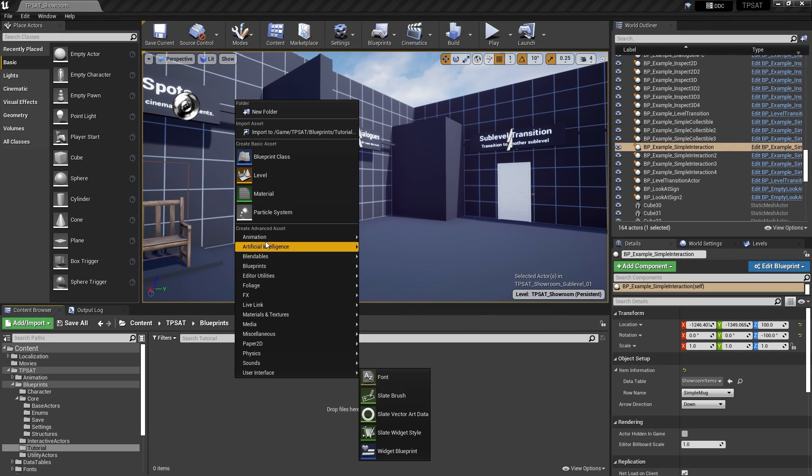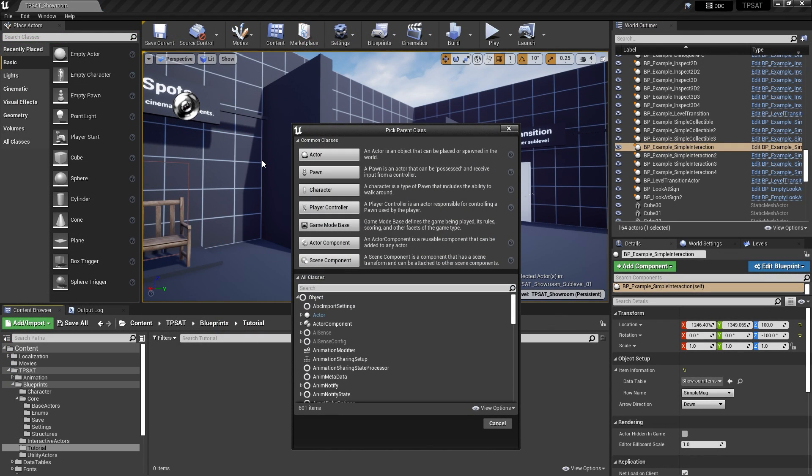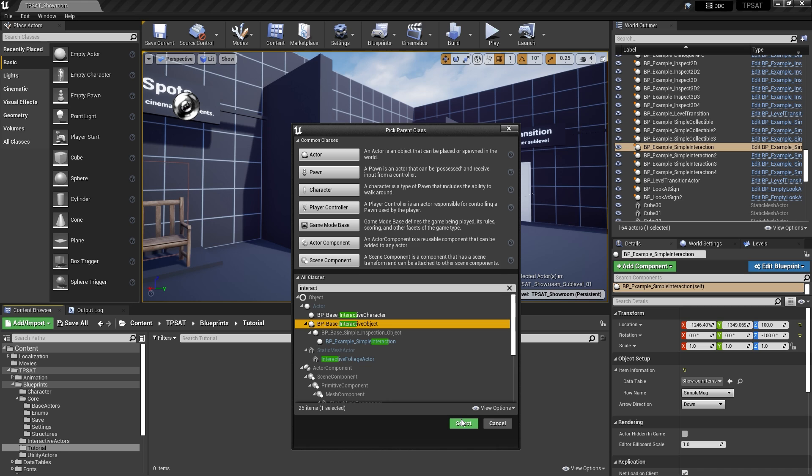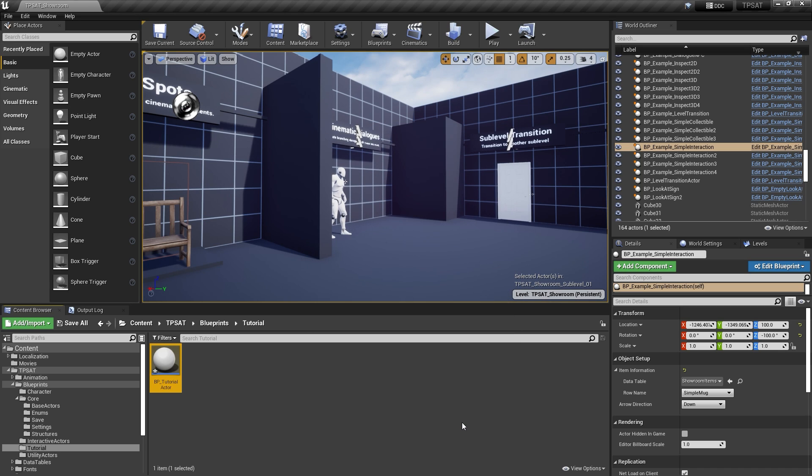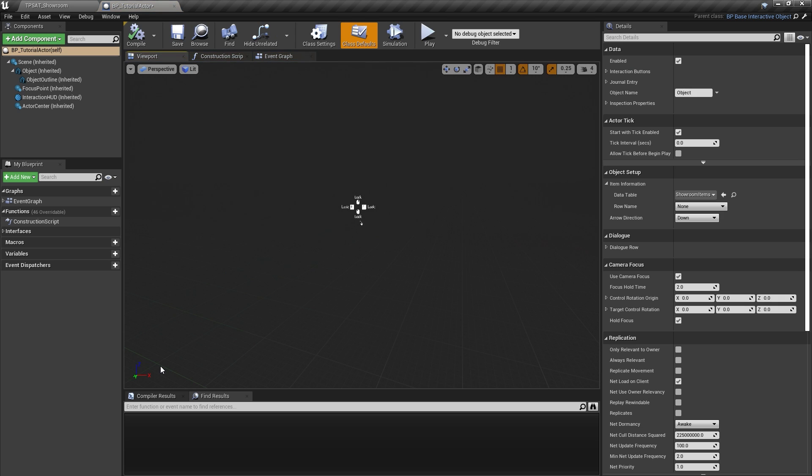As a demonstration, I'm now going to create a new interactive actor. This is done by creating a new blueprint derived from BP Base Interactive Object. Before we do anything with it, let's have a look at what's inside.